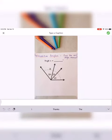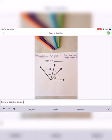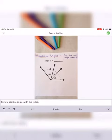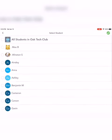When you copy the link in a Seesaw class, it automatically puts that link to your Seesaw video into the new class that you're sharing it with. Then I just add an extra caption to the video to let the students know what the video tutorial is going to be on.